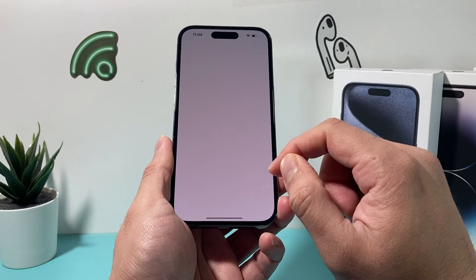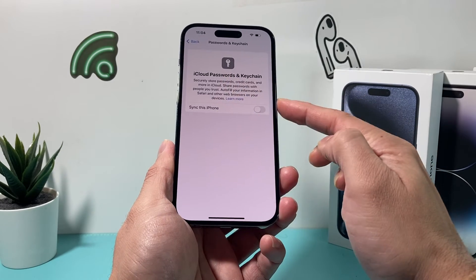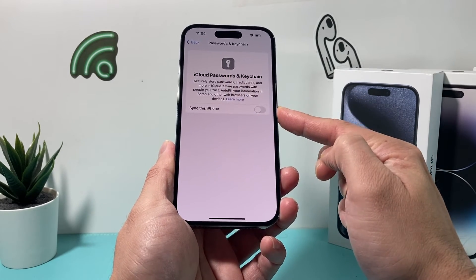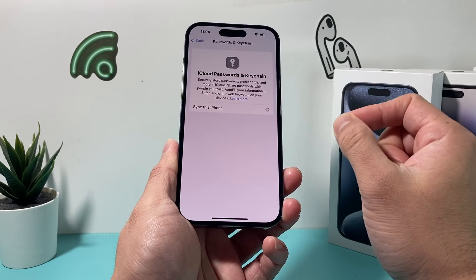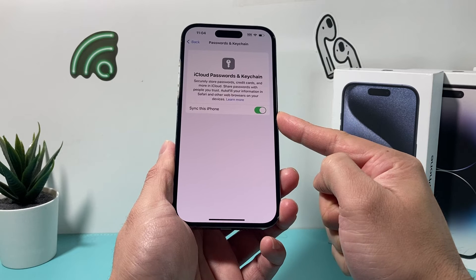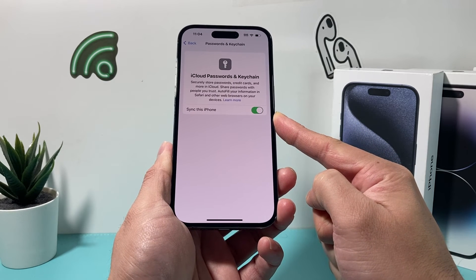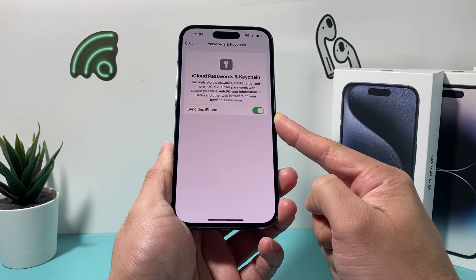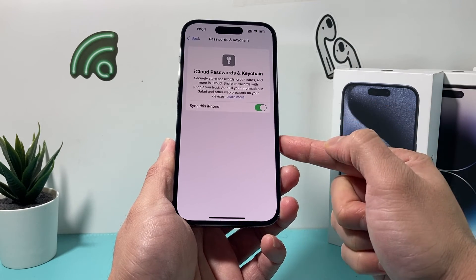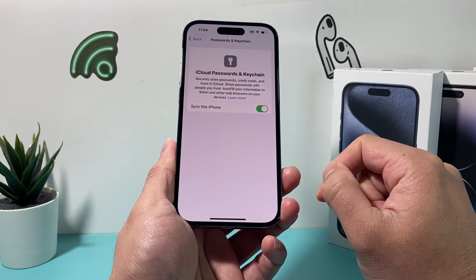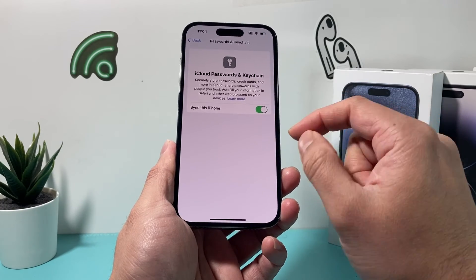Now we're going to go back to our Settings on our iPhone and go back to Passwords and Keychain. This time we're going to turn it back on. When you turn it back on, it might ask you to enter your security passcode from another device that you have. Or if you forgot it, you can tap 'Forgot' and then reset it by entering your Apple ID password.